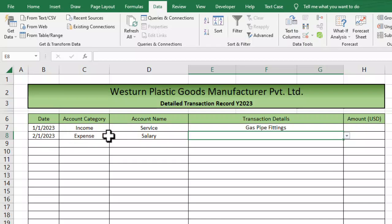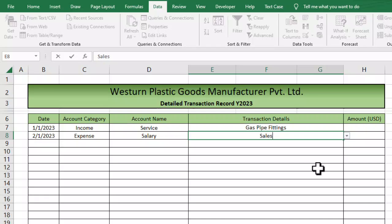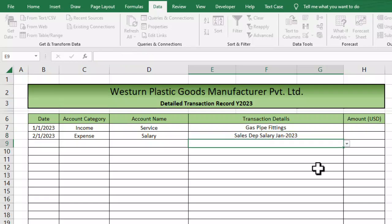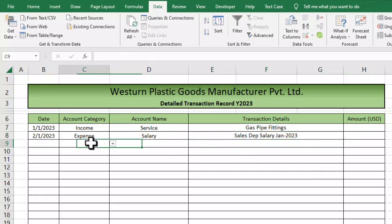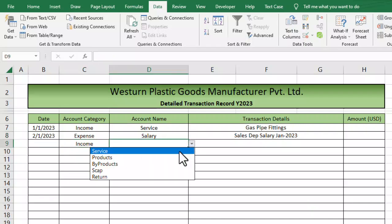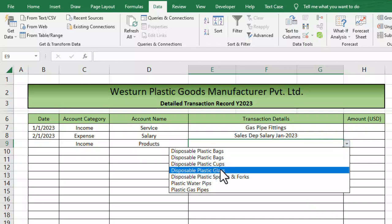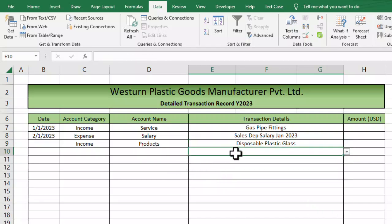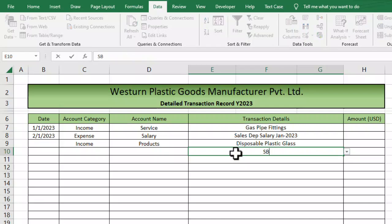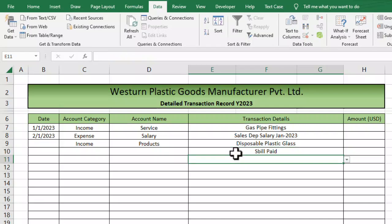Now both options are enabled. For example, for an expense entry, I can type manually: 'Sales department salary for January 2023'. And if I select 'income' and then 'product', the drop-down list still works — and I can also type manually if needed.